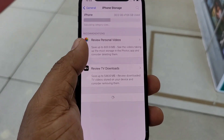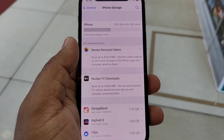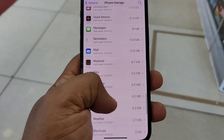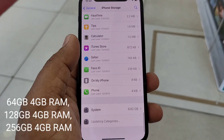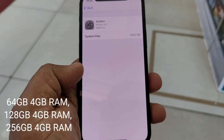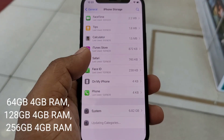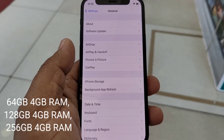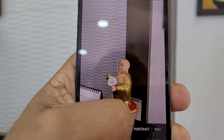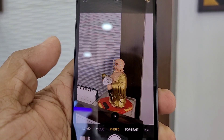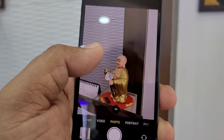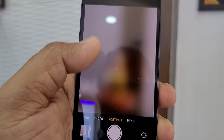We have to choose the size of the phone. The iPhone 12 mini is available in 3 storage options: 64GB, 128GB, and 256GB. The price starts at around $100.